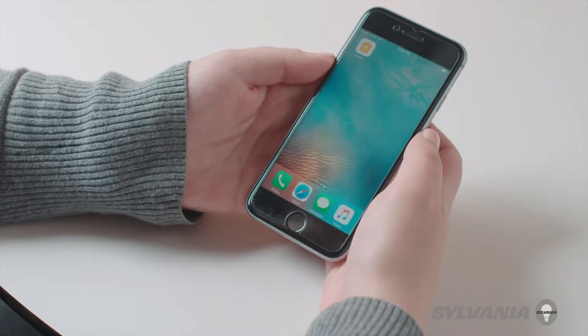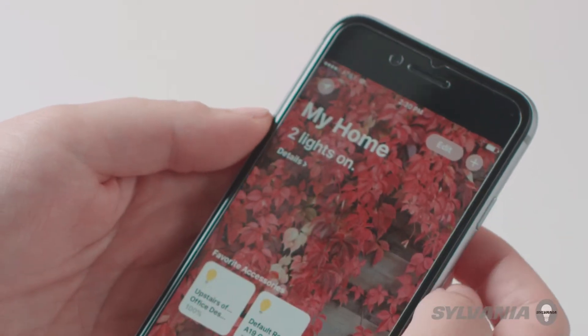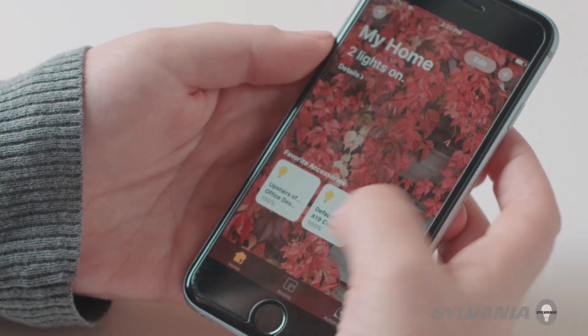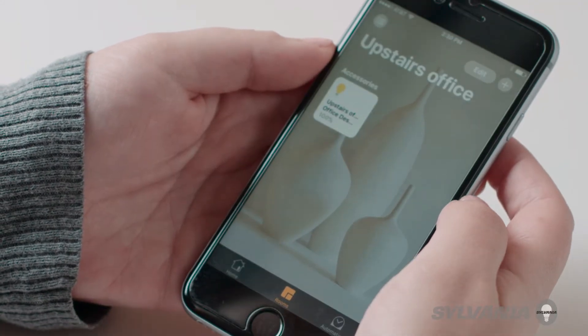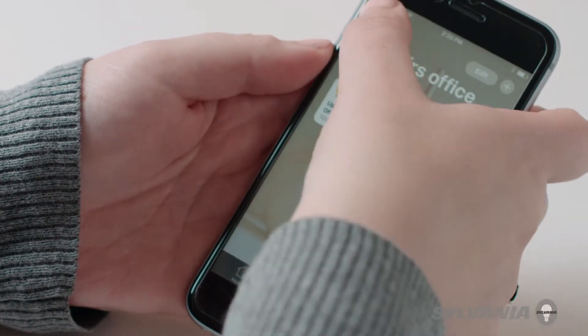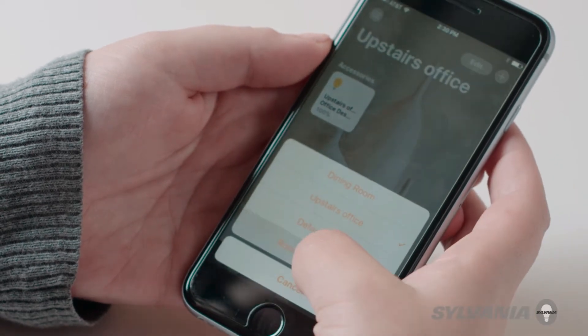Open the Apple Home app and tap the rooms tab at the bottom of the screen. Tap the menu in the upper left hand corner then select room settings.